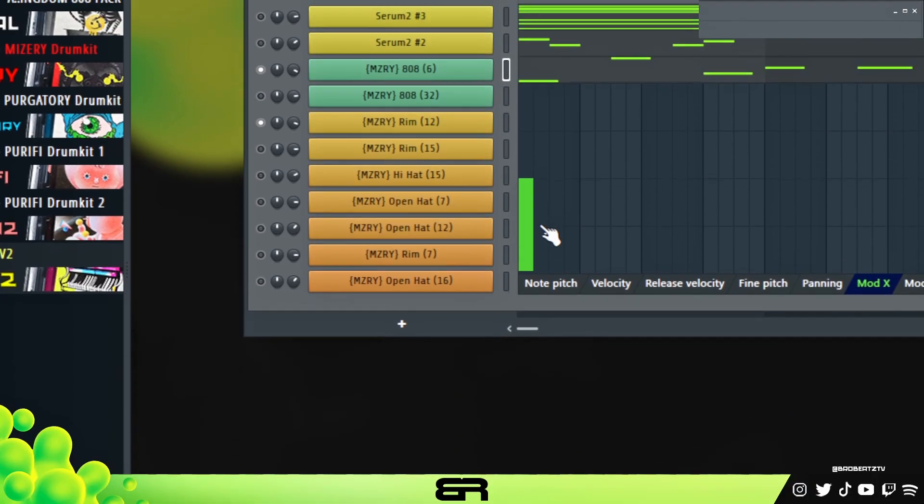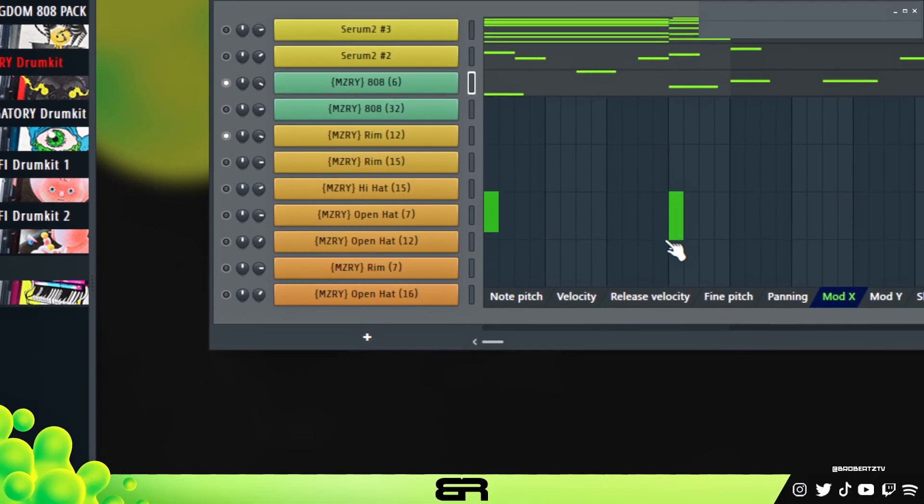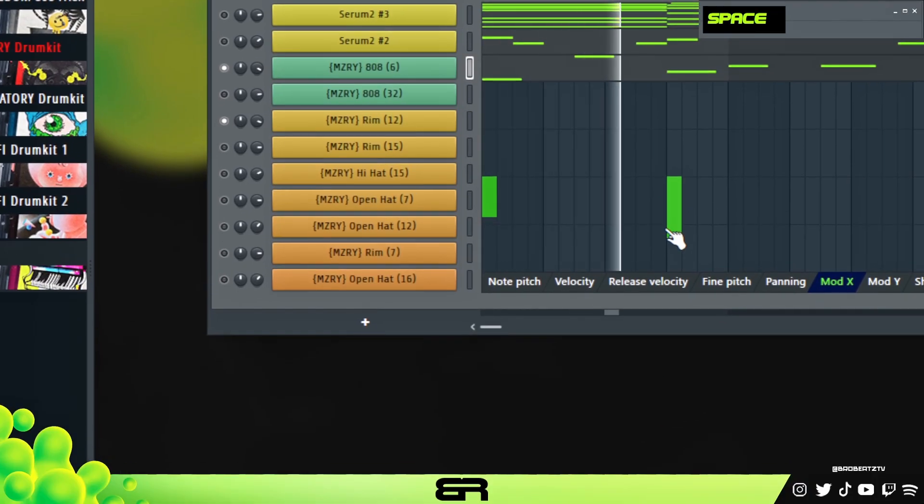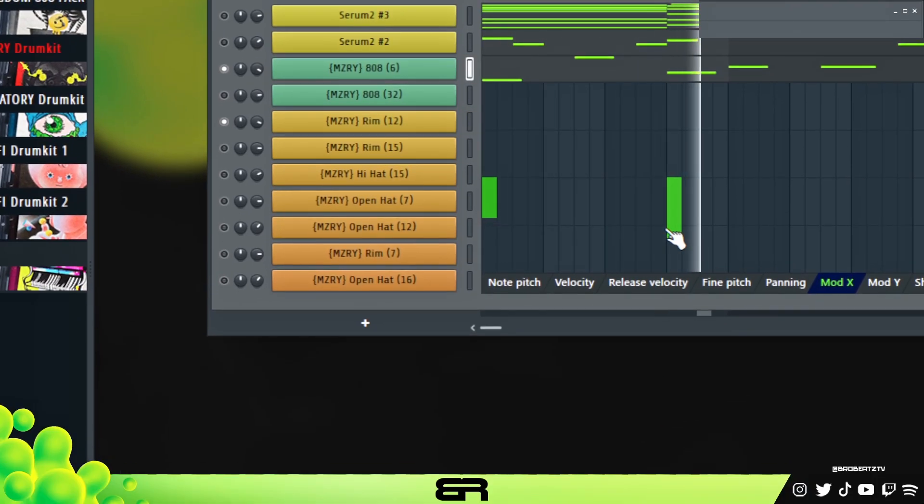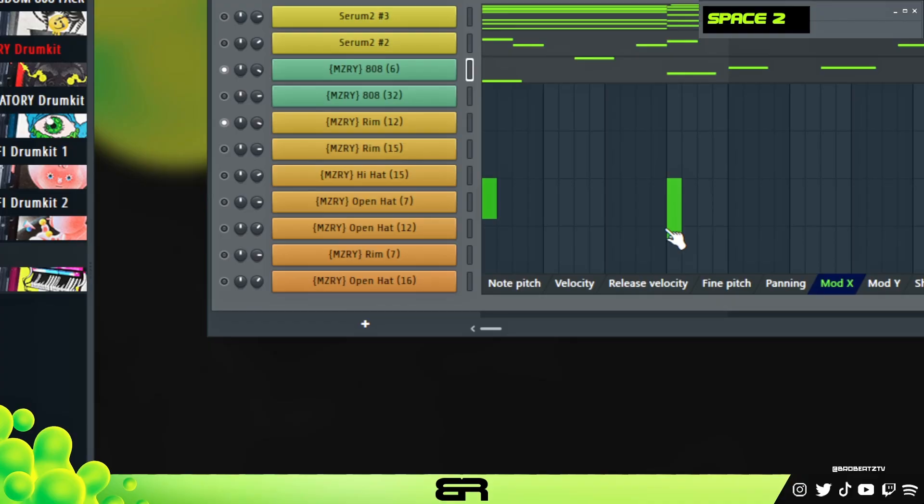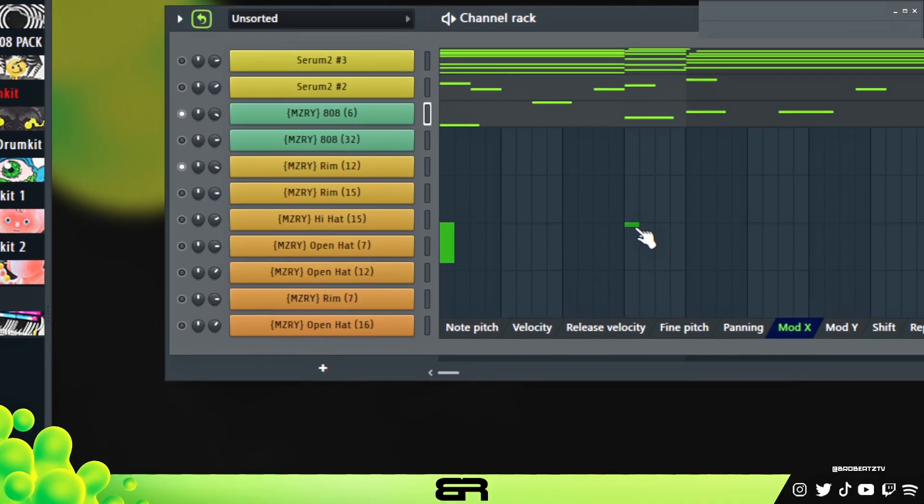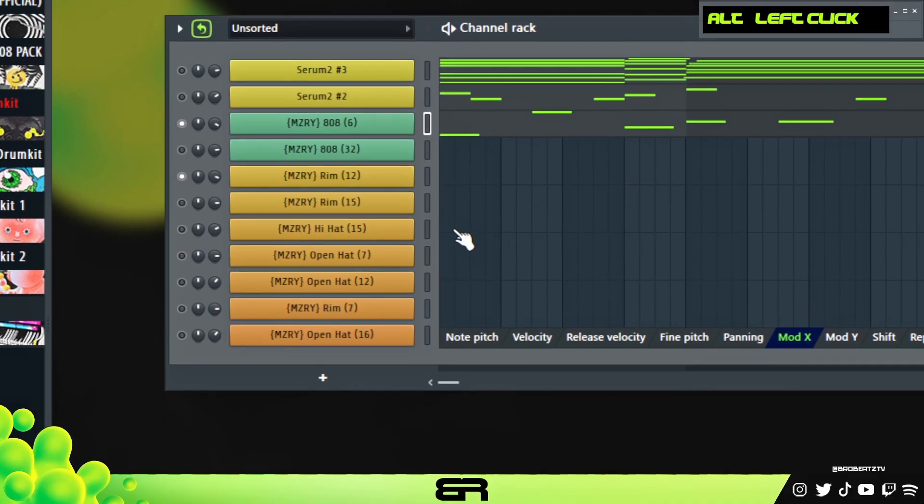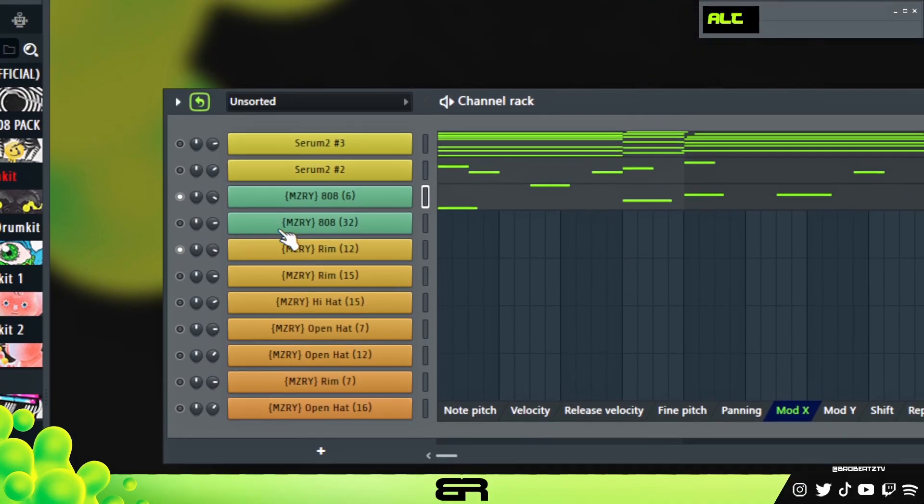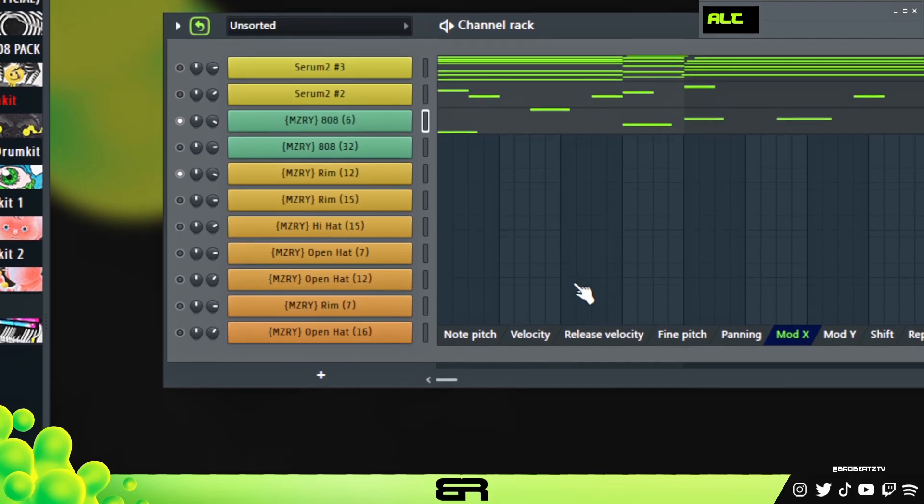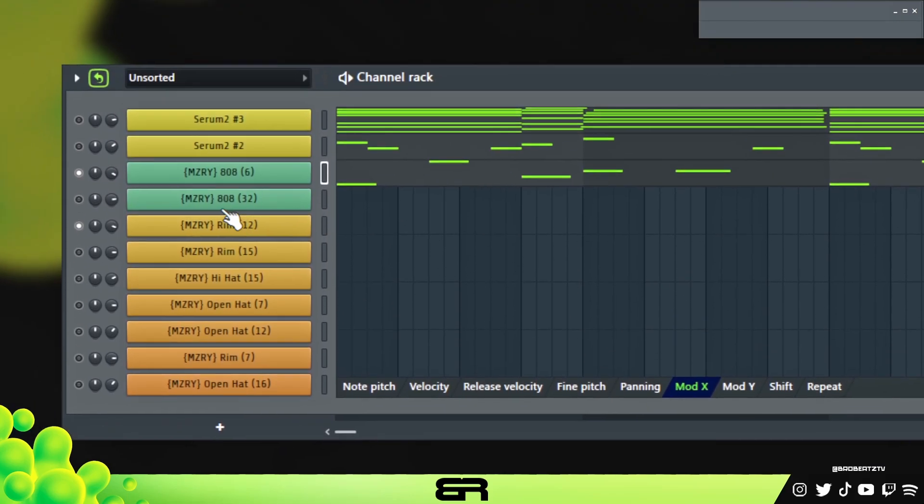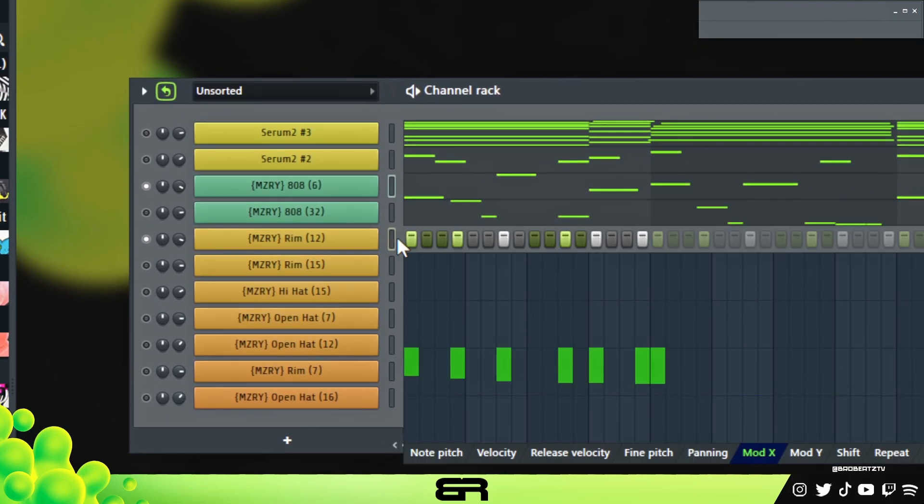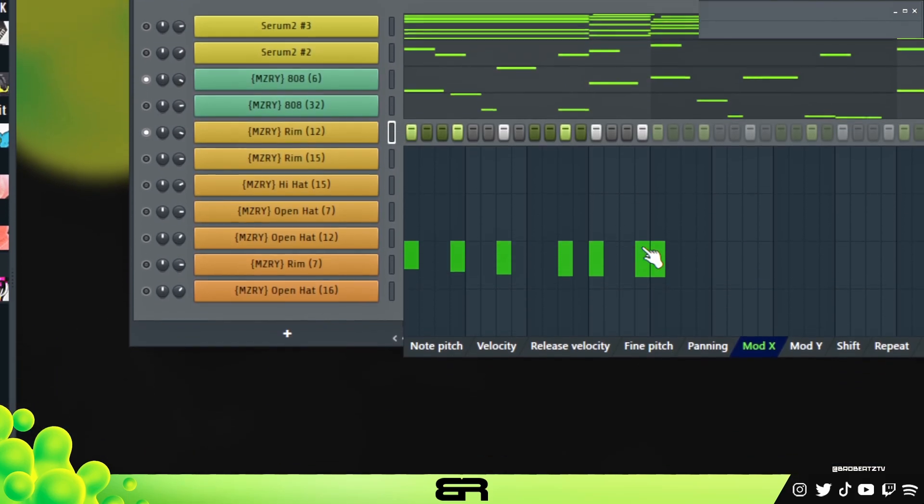You can see we got a little bit more subby 808. So yeah if you just want to do something like that you could. This is the weaker of them because it's just a filter cutoff.